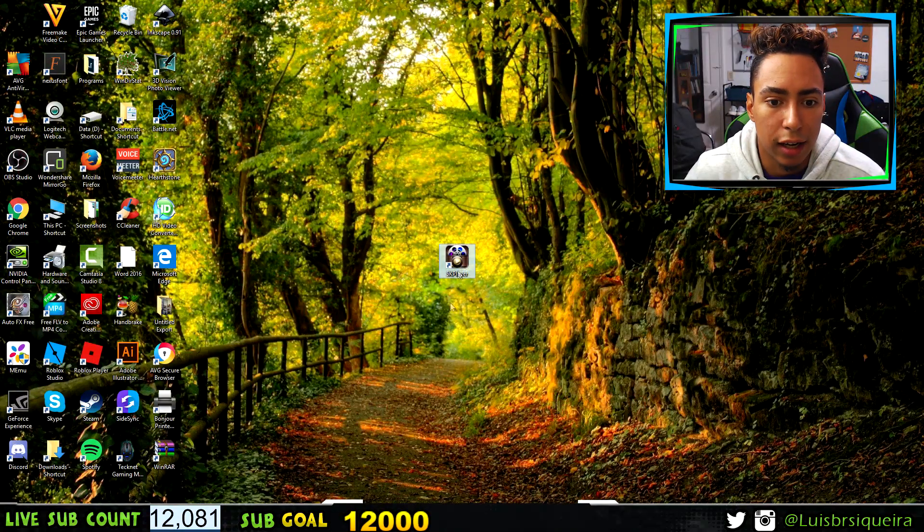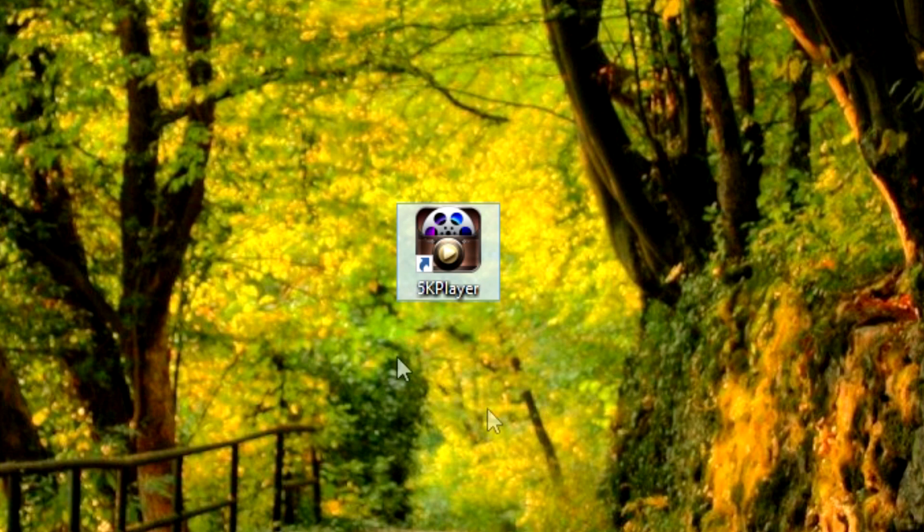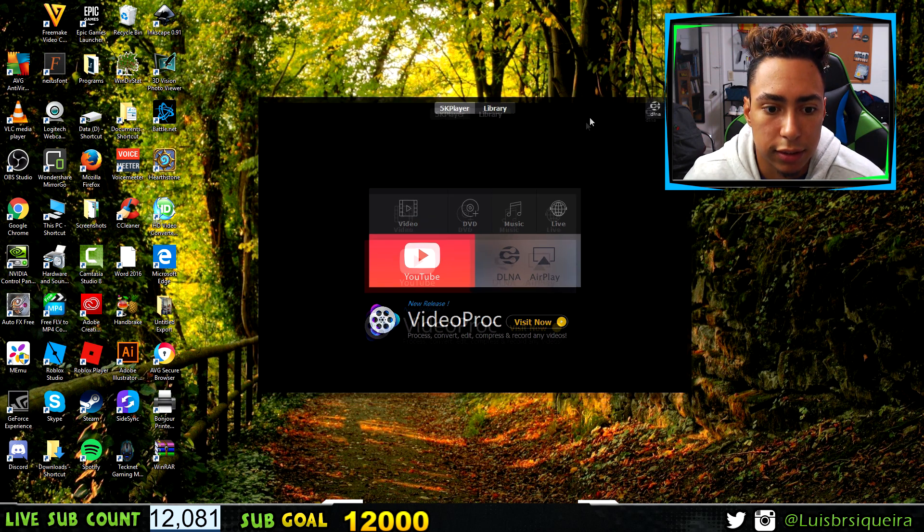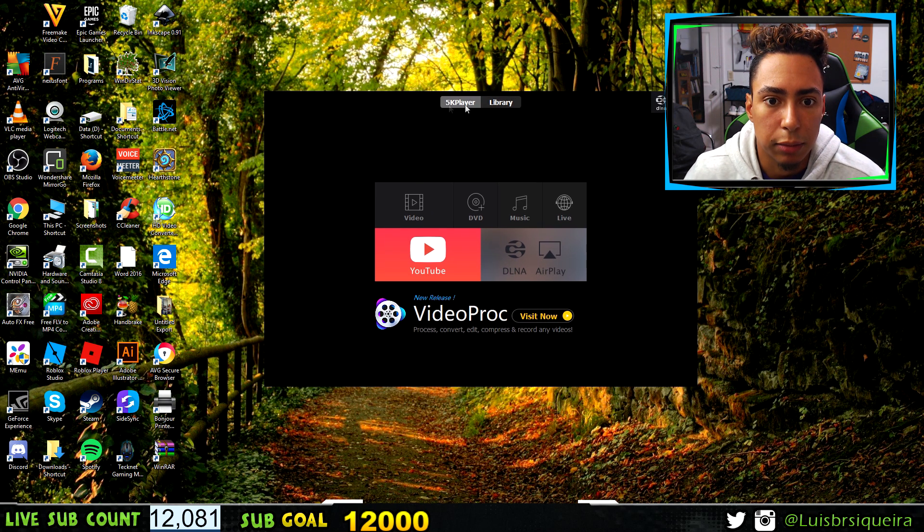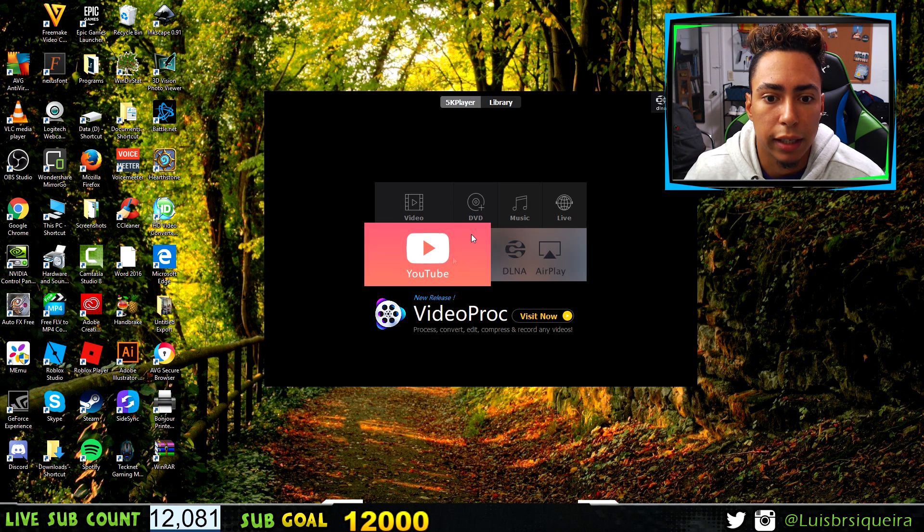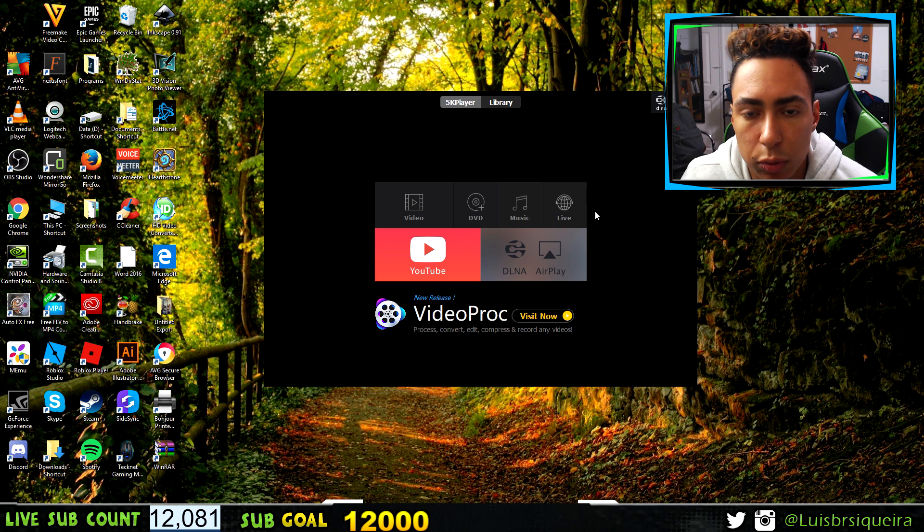Then you should get this icon on your desktop. After that, click on the icon and this should pop up—it says 5K Player AirPlay.